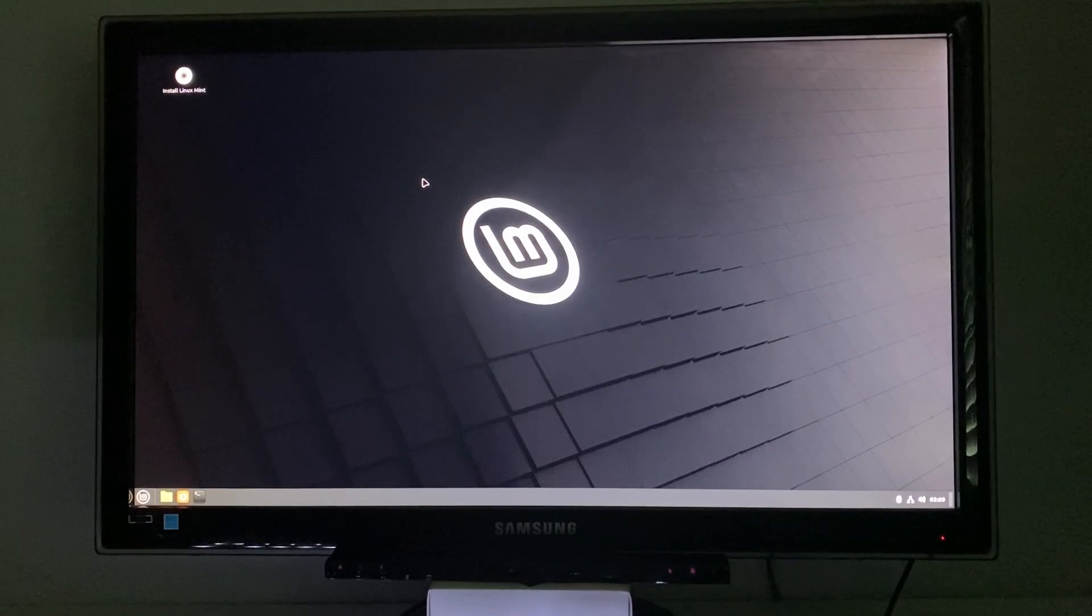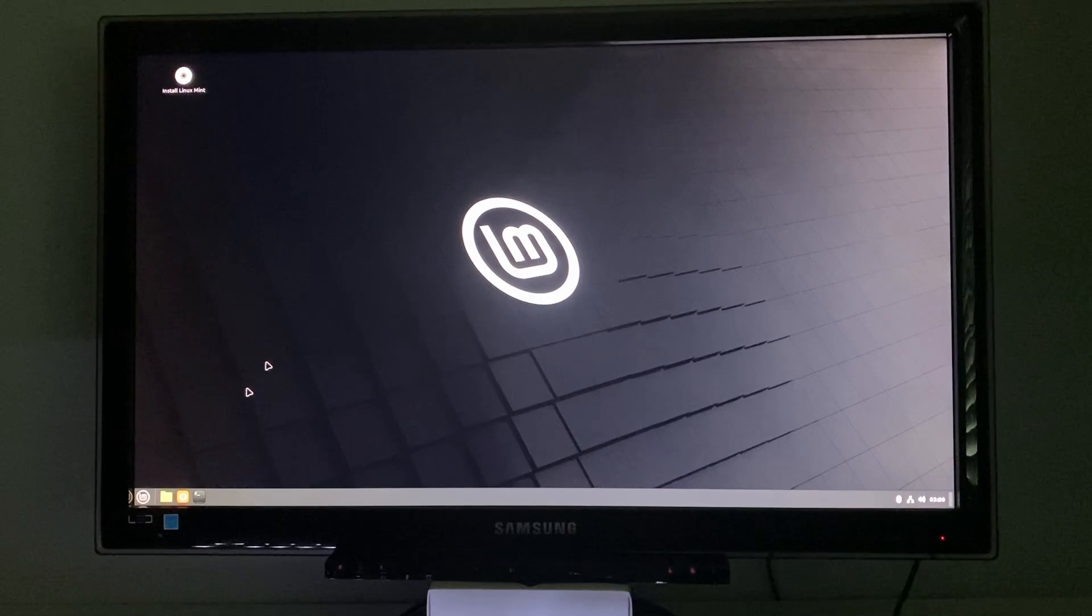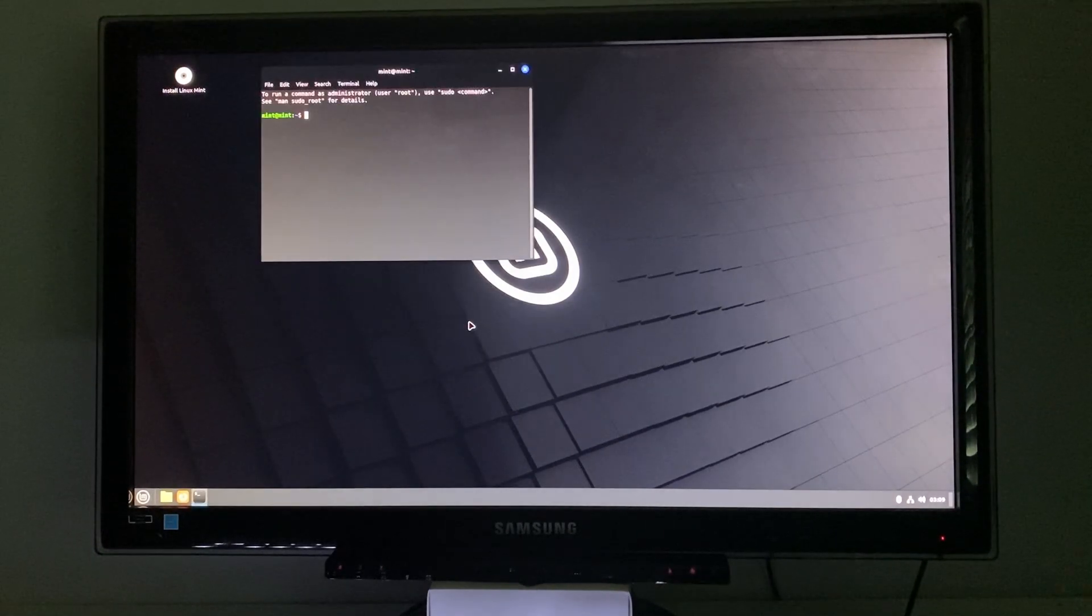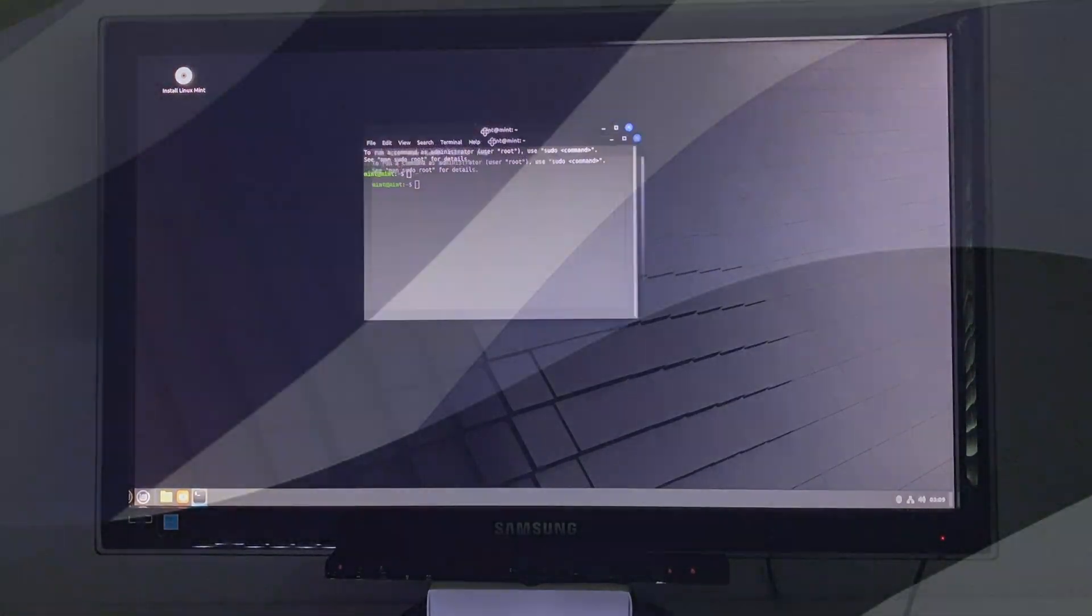The camera's not showing it well, but that is the Linux Mint logo. Now I'm booted into the USB drive and I can do whatever I want. I can install applications and test stuff.